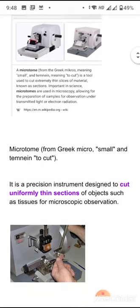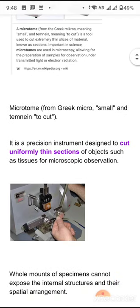The microtome is a precision instrument designed to cut uniformly thin sections of an object which we want to observe under the microscope — whether a light microscope or electron microscope.